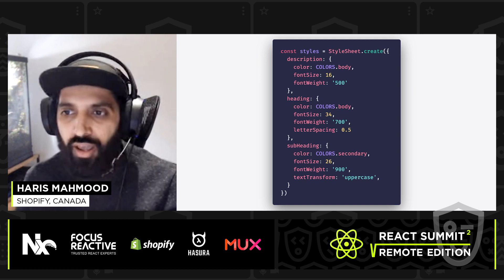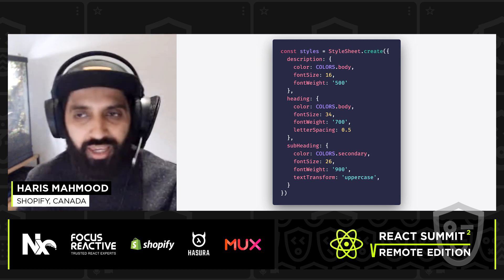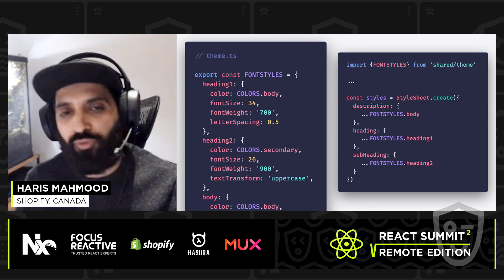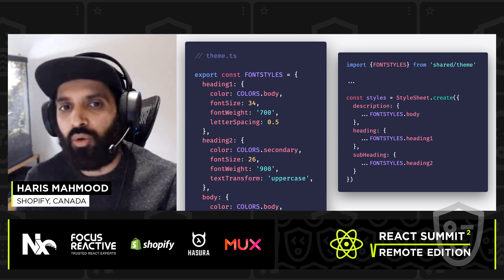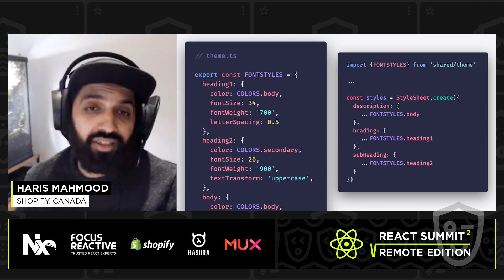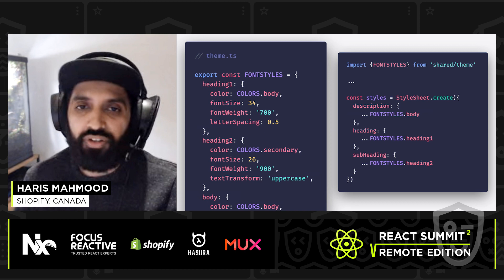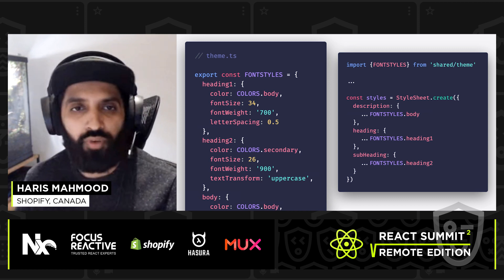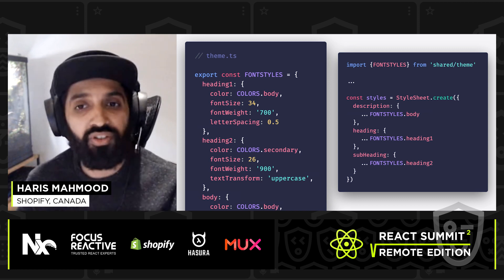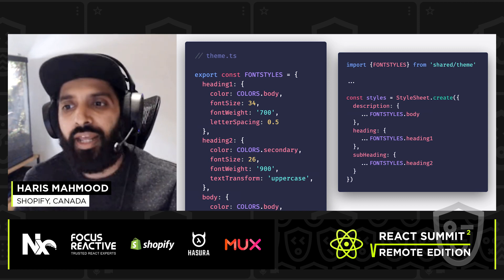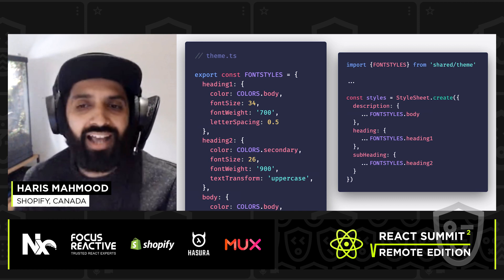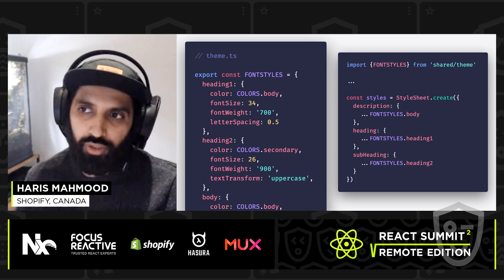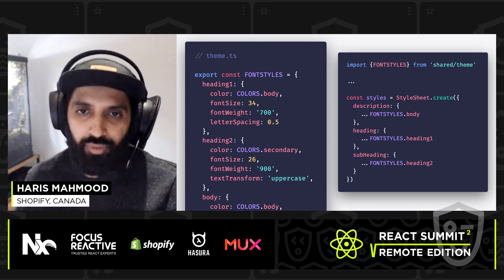This required far too much code all over the place and became super hard to manage. One of the first things we did to simplify this was to build out a font styles object that defines some of our default font styles and then implement and use those as necessary for the different text components throughout our app.